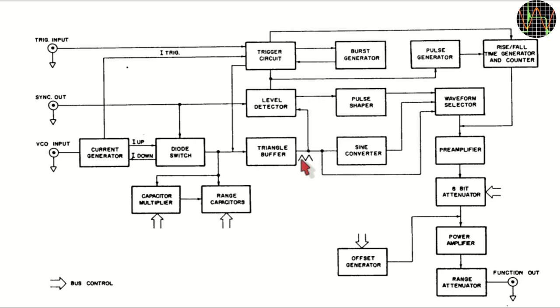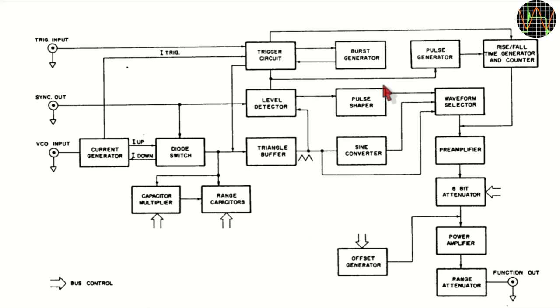The triangular wave is then converted to produce a sine wave. A level detector is used to produce a rectangular wave out of the triangular wave. This is the sync signal available at the front panel, but for the output the rectangular wave is run through pulse shaper to get steeper edges.